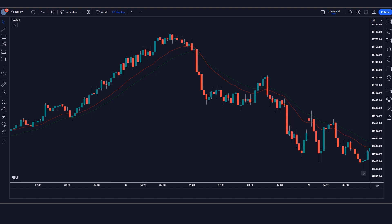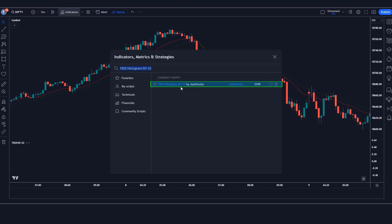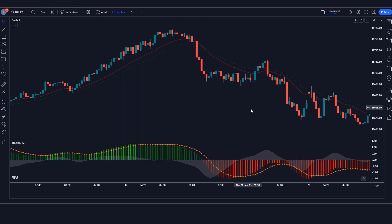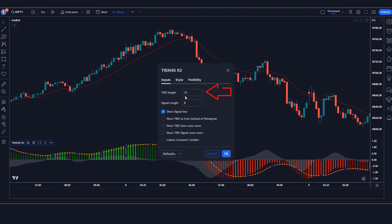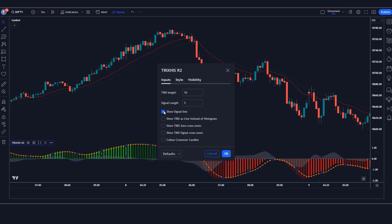After that we have to apply another indicator on the chart. We will search TRIX histogram R1-12 in the search box of TradingView, then click on TRIX histogram R1-12 by Just Uncle L. The TRIX histogram R1-12 indicator is a versatile tool that measures the rate of change of a triple exponentially smoothed moving average. It helps traders identify trends, reversals, and potential entry and exit points in the market. We have to change the TRIX length option from 12 to 10, and the signal length option from 8 to 5.